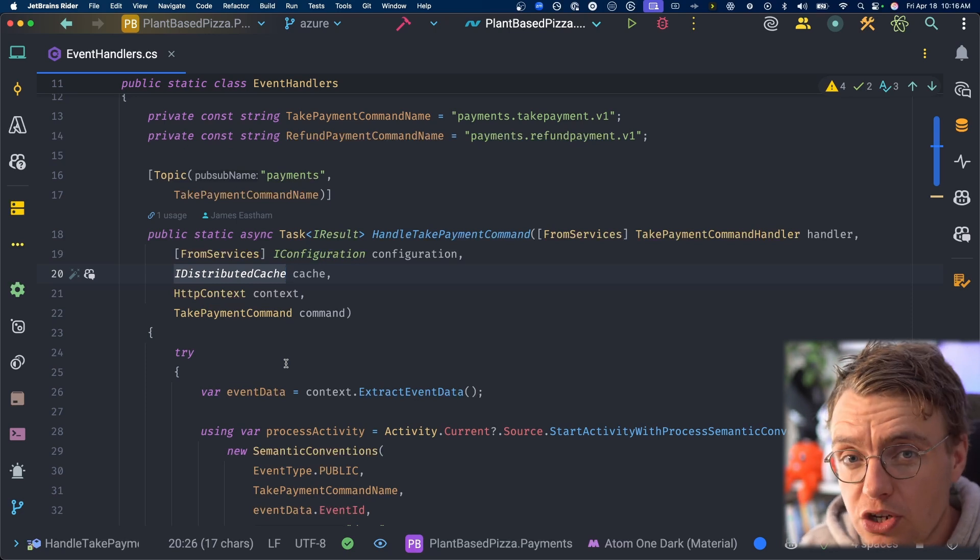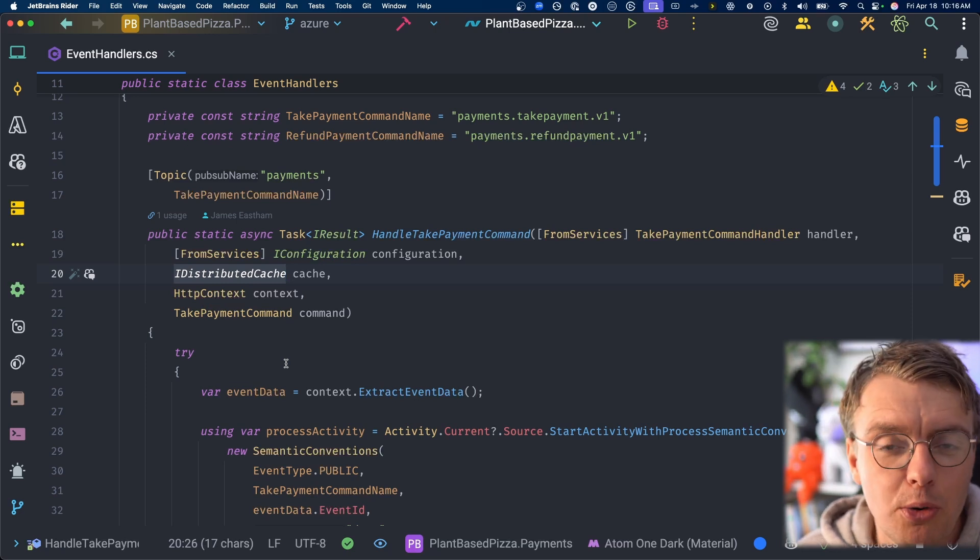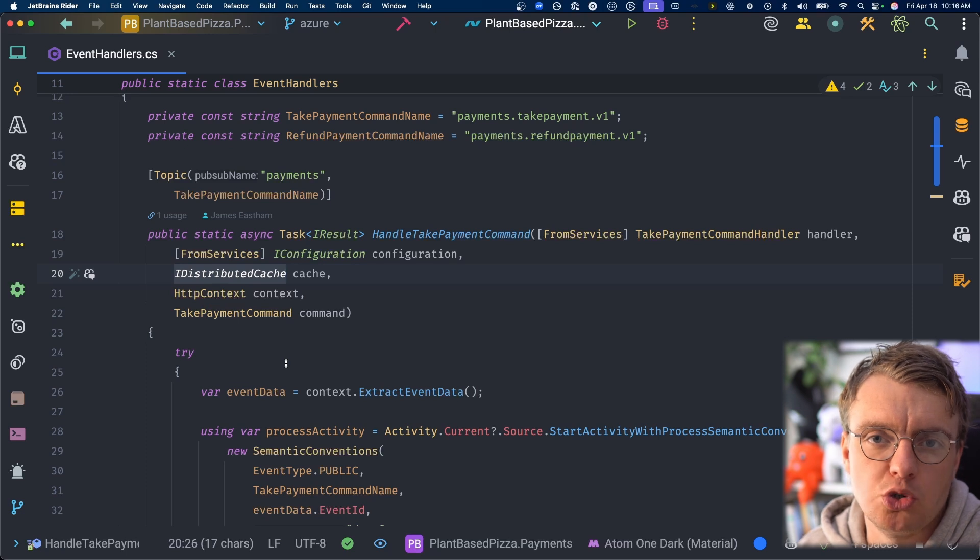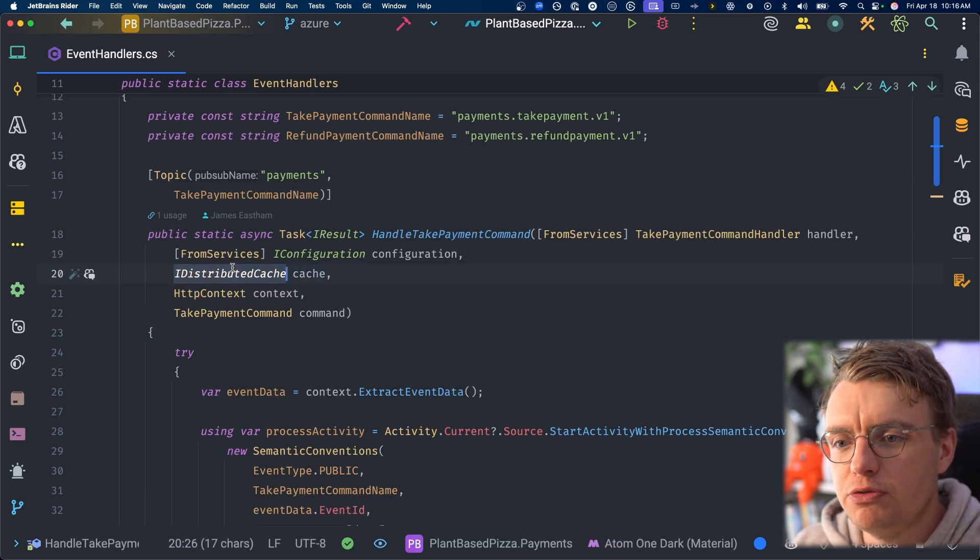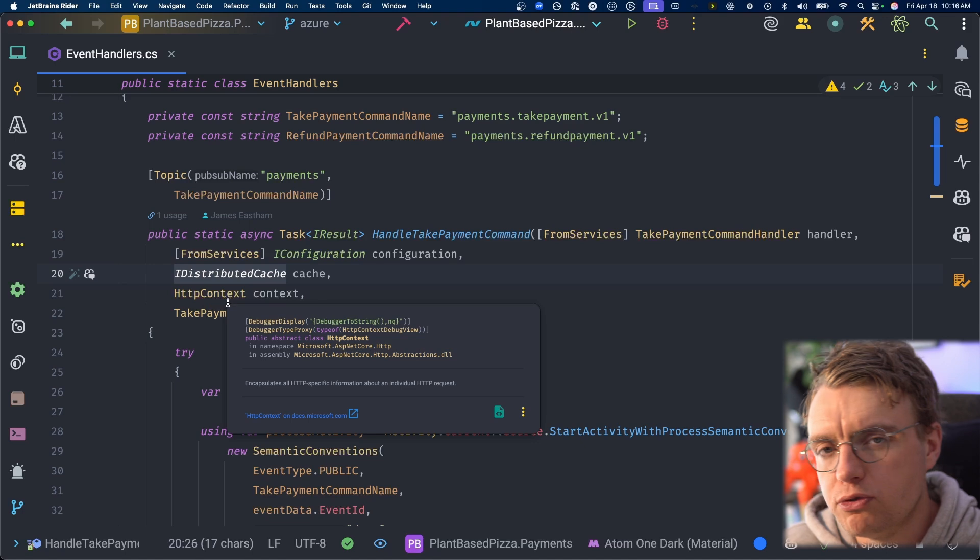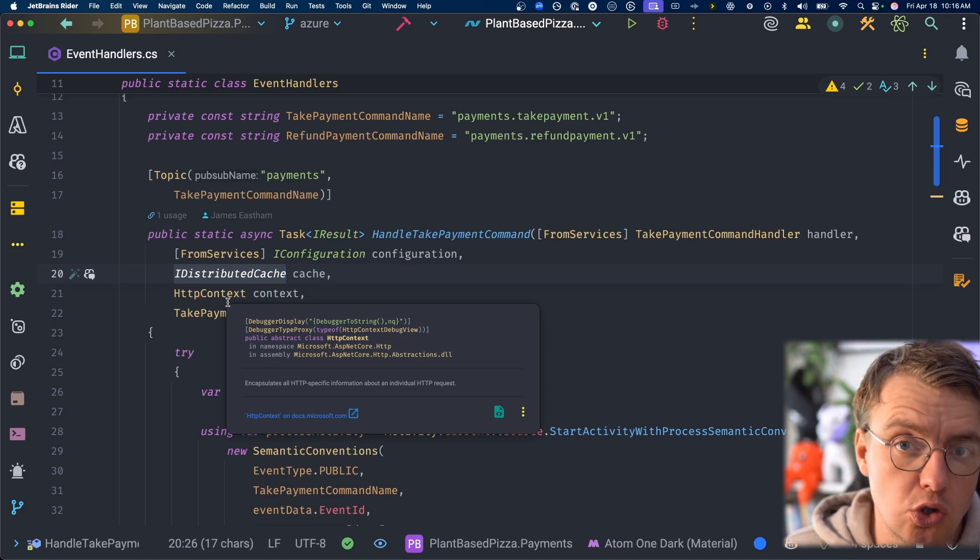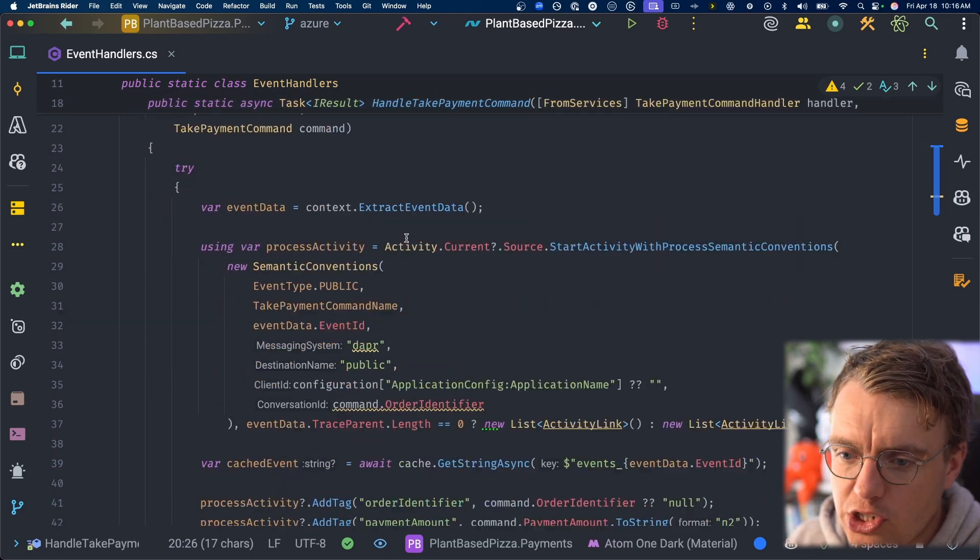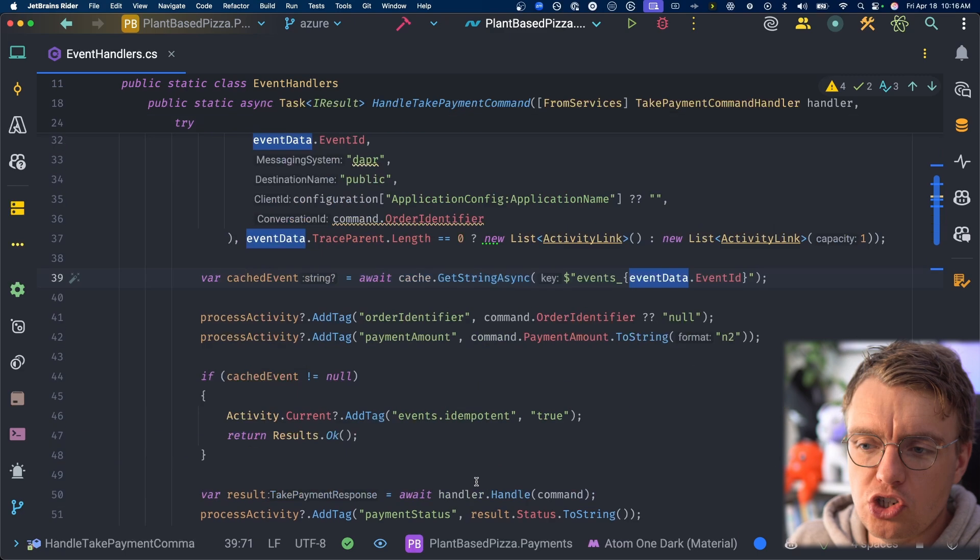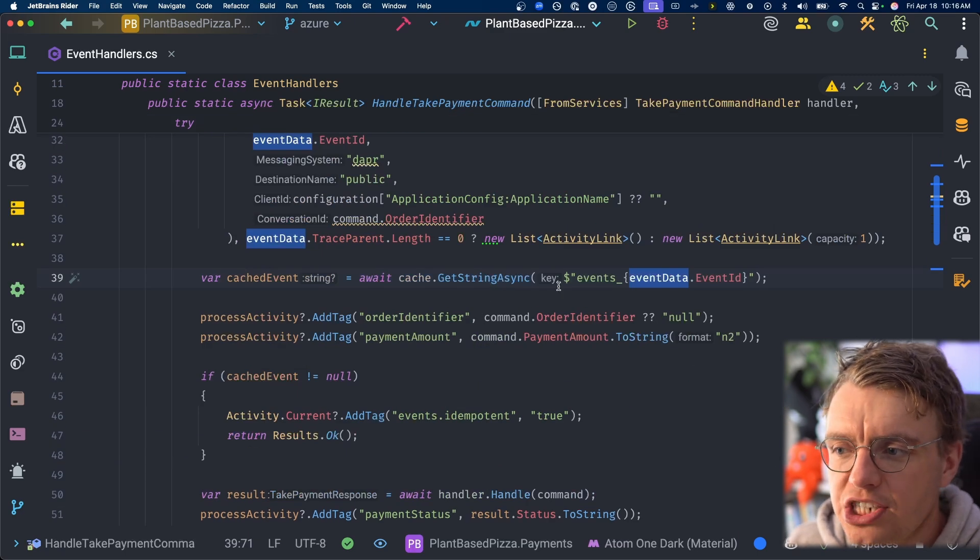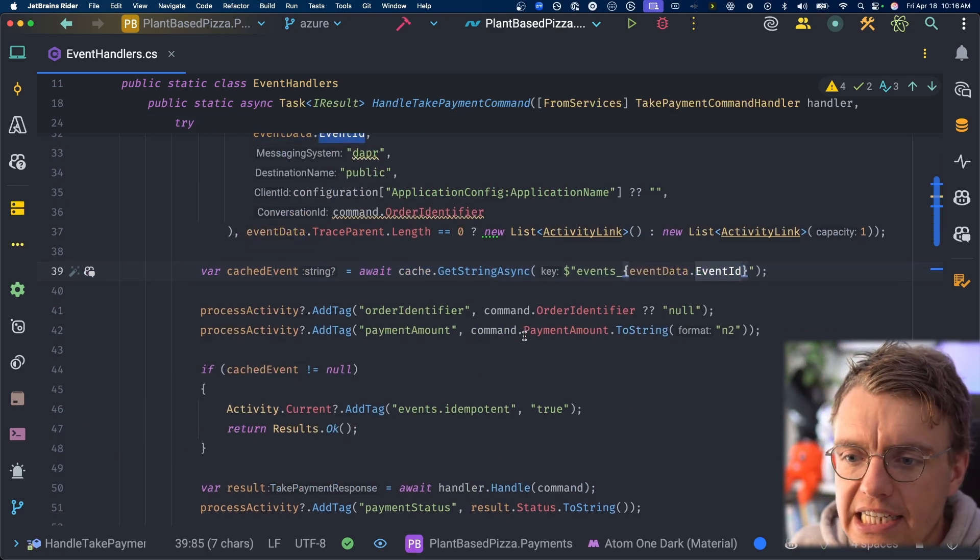Dapper uses cloud events as a built-in transmission format. So we get that event ID property as standard. The cache here is simply using an iDistributedCache implementation. Under the hood, this is actually using Memento. If you're not familiar with Memento, they are a fully serverless caching solution. Yep, fully serverless cache. No more needing to run Redis inside a network somewhere. So this iDistributedCache interface is implemented under the hood by Memento. Of course, if you were running this locally, you could also sub that out for Redis if you so wish.